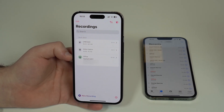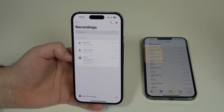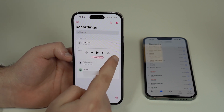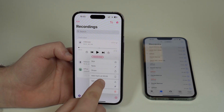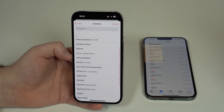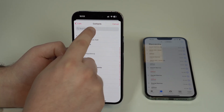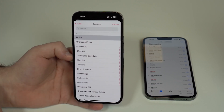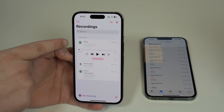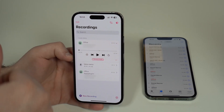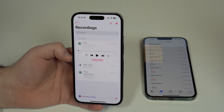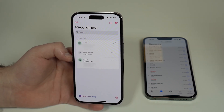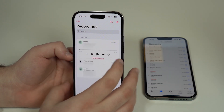For incoming calls, the recording may say 'Unknown' because Cube ACR can't always detect who called. But you can fix this by tapping the three dots and selecting 'Set Contact.' Since I know it was my office number, I tap Office, select the number, and it assigns the contact. So if an incoming call shows as unknown, you can manually assign the contact.